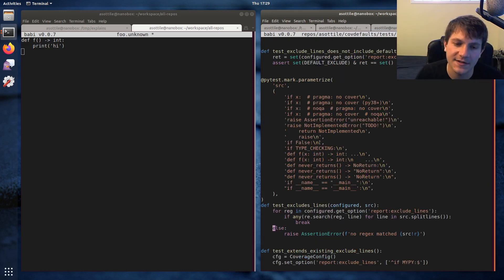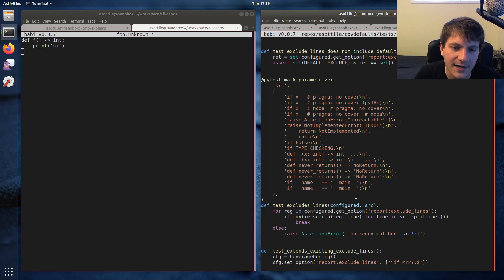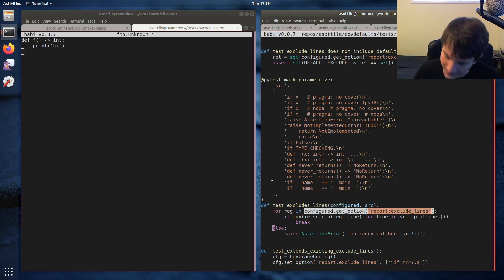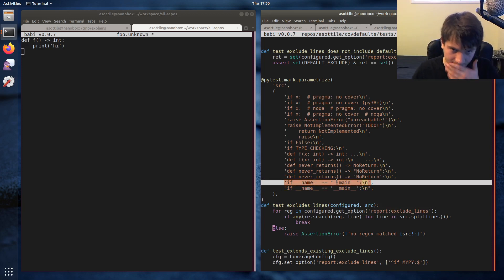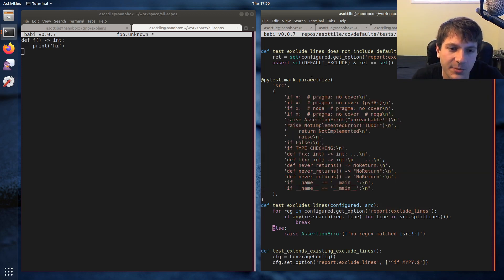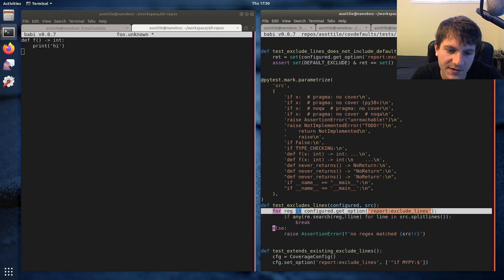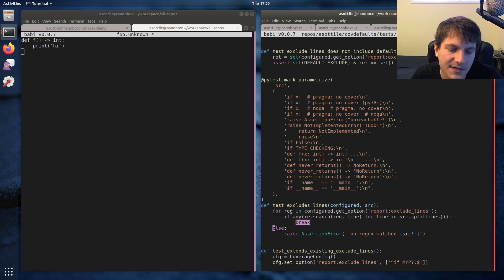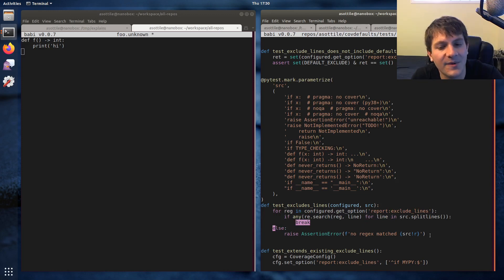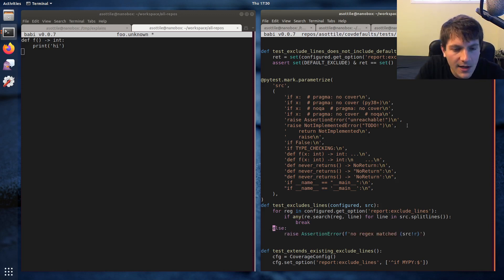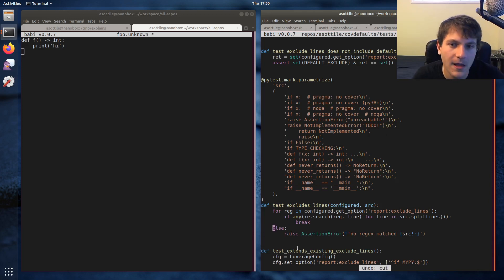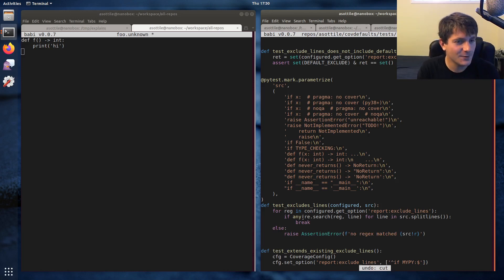Another case is dealing with error cases in a loop. This is a test from my package 'cov-defaults' - it retrieves a set of regular expressions, then makes sure at least one of them matches each of the strings in a parametrized test, where each line is a separate test case expanded by the decorator. The 'for else' says: loop through all regular expressions, loop through all lines in the source; if any match, break; but if none match, it's an error and we raise an AssertionError. I felt this was slightly more readable than the alternative.